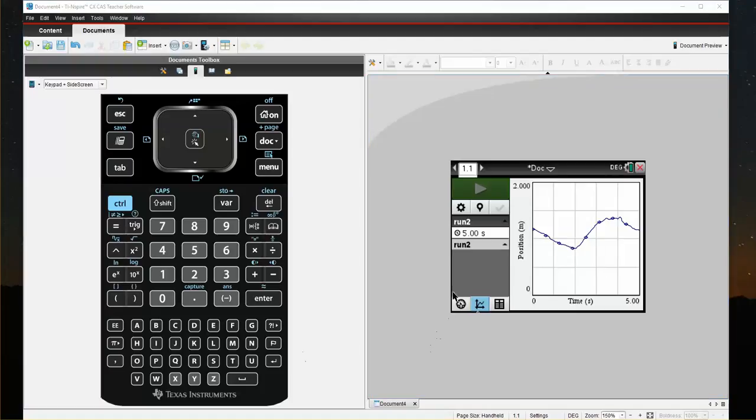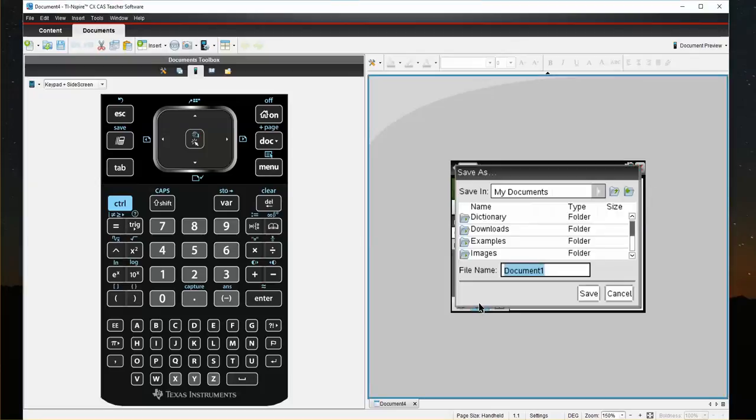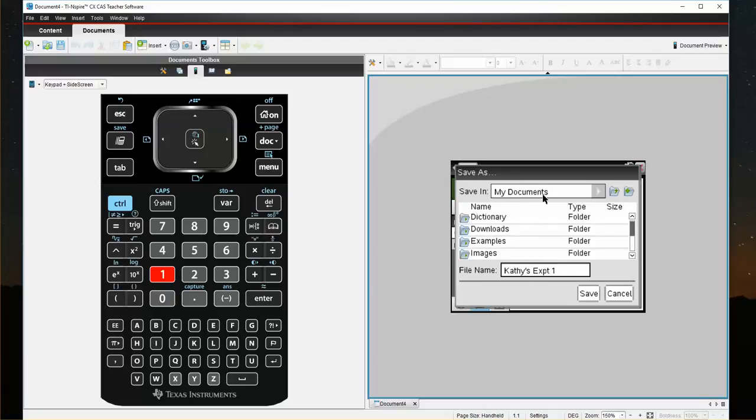So the next step is to be able to now save this graph. So I'm going to close. Do you want to save unsaved document? I'm going to say yes. I'm going to call it Kathy's Experiment Number 1. I'm going to save it in my Documents.